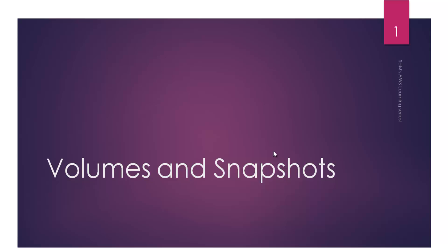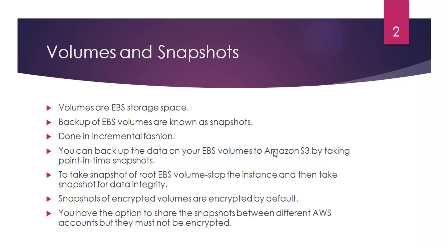Hey guys, how are you doing? This is Sam, welcome to another video on Sam's AWS Learning Series. Today it's a short session and we'll be talking about volumes and snapshots. This is part of the EC2 topic itself, but I just wanted to keep it separate. Let's start with this.